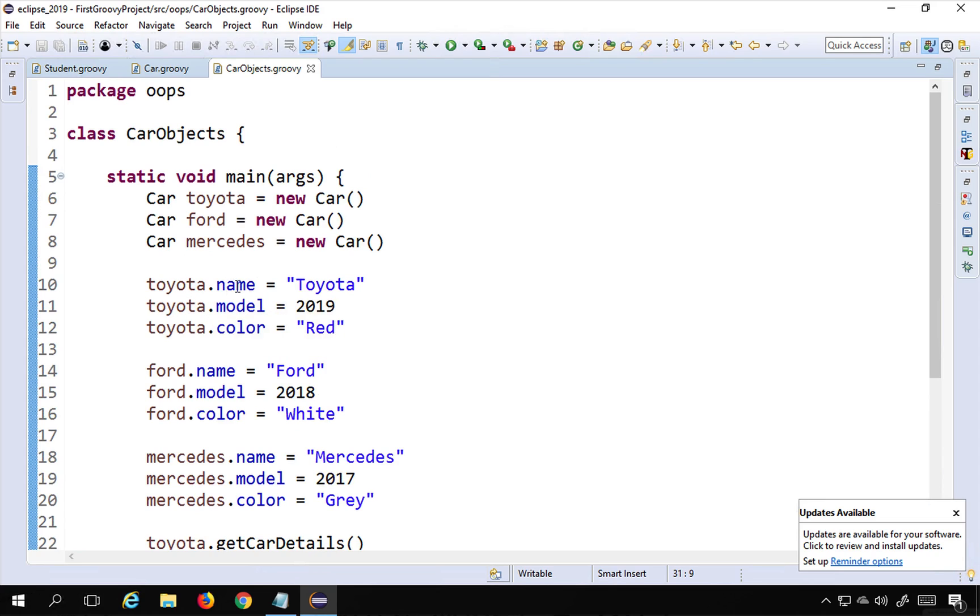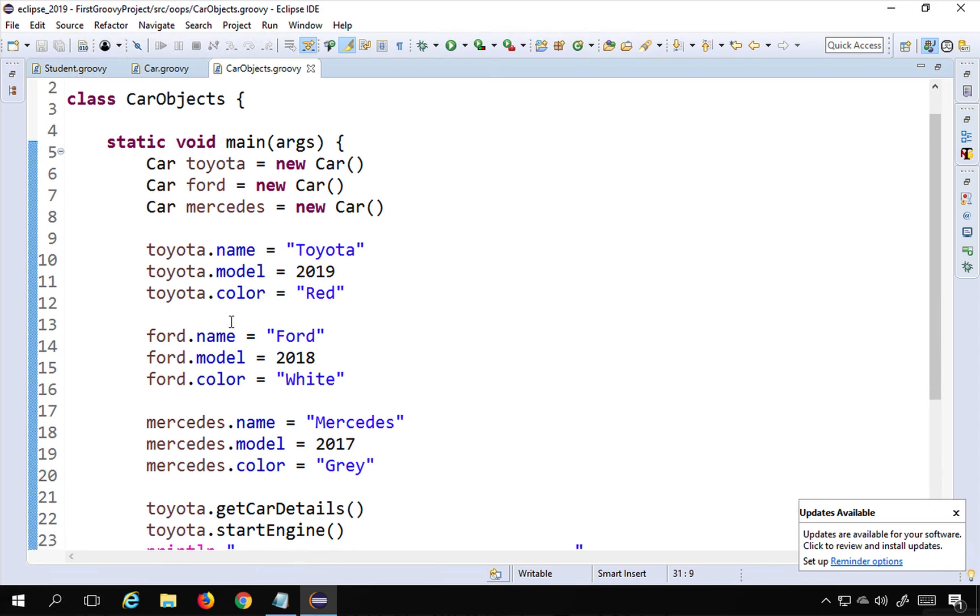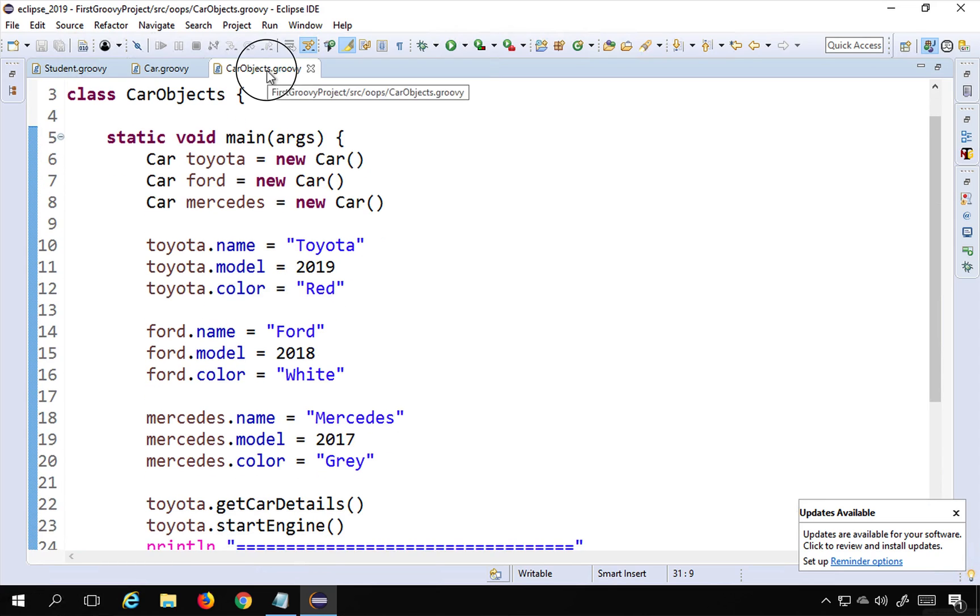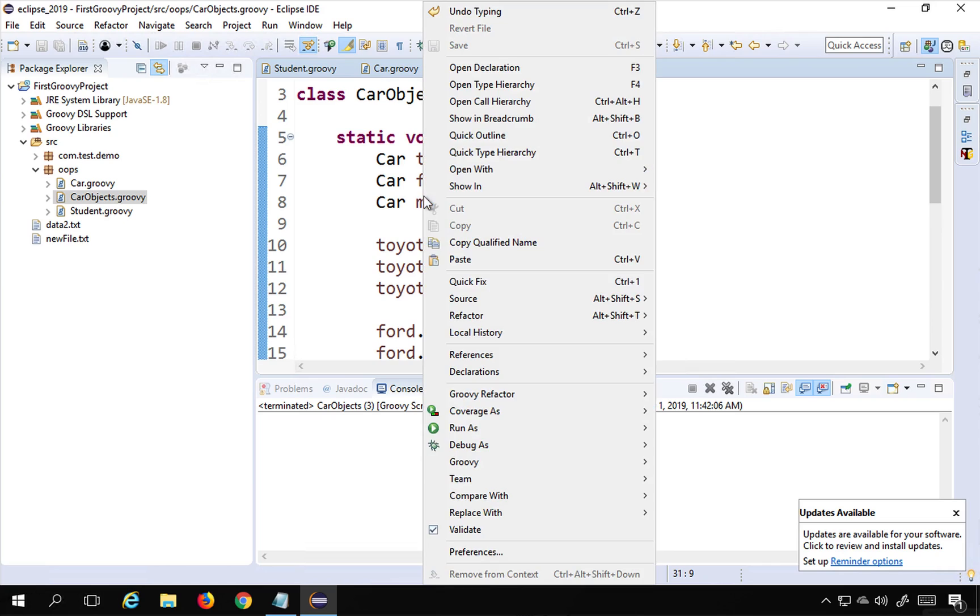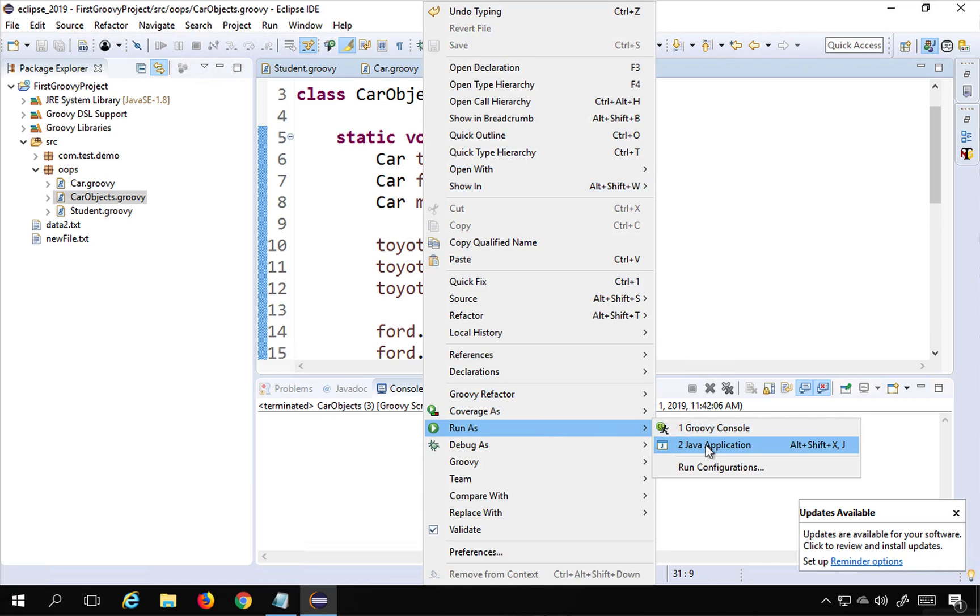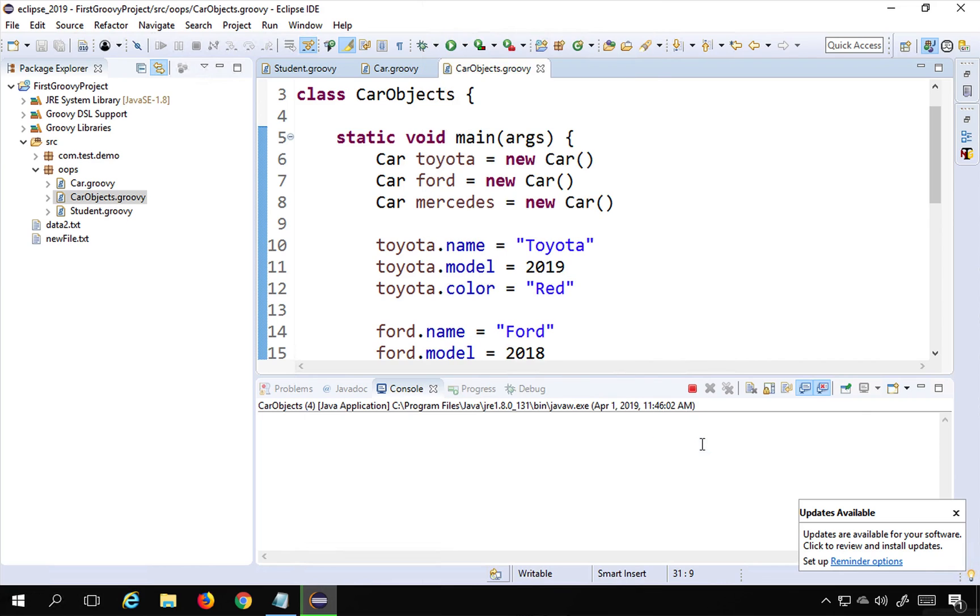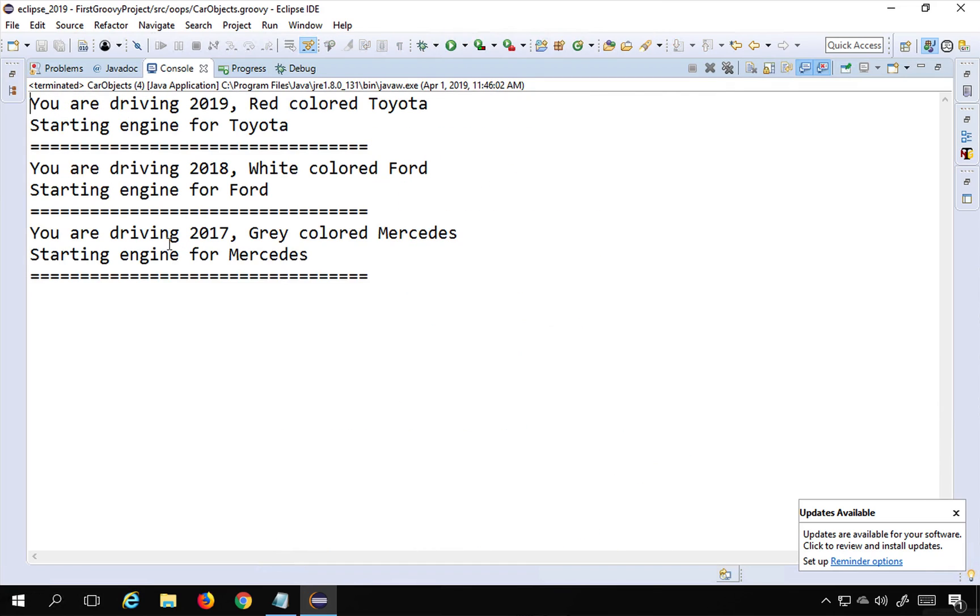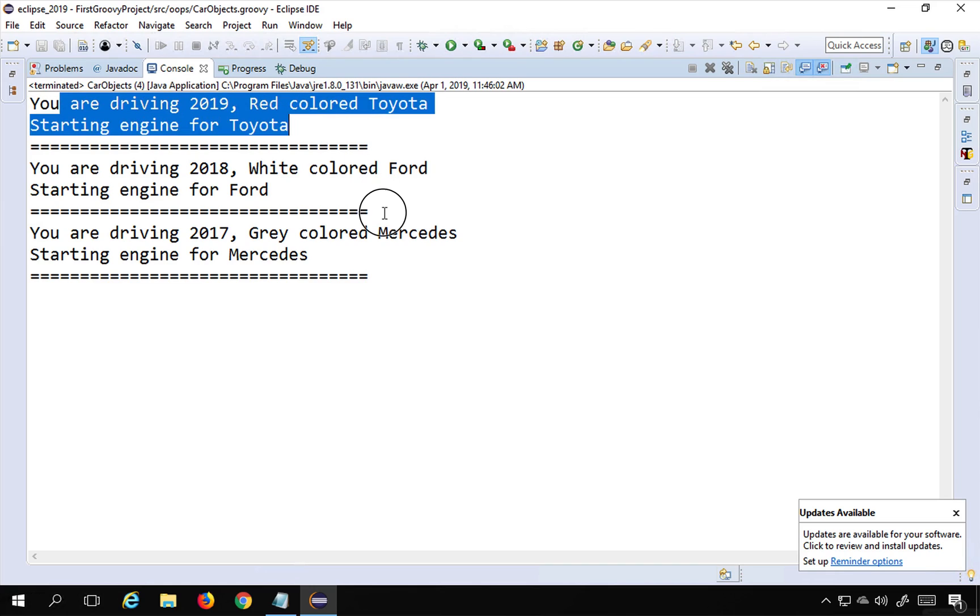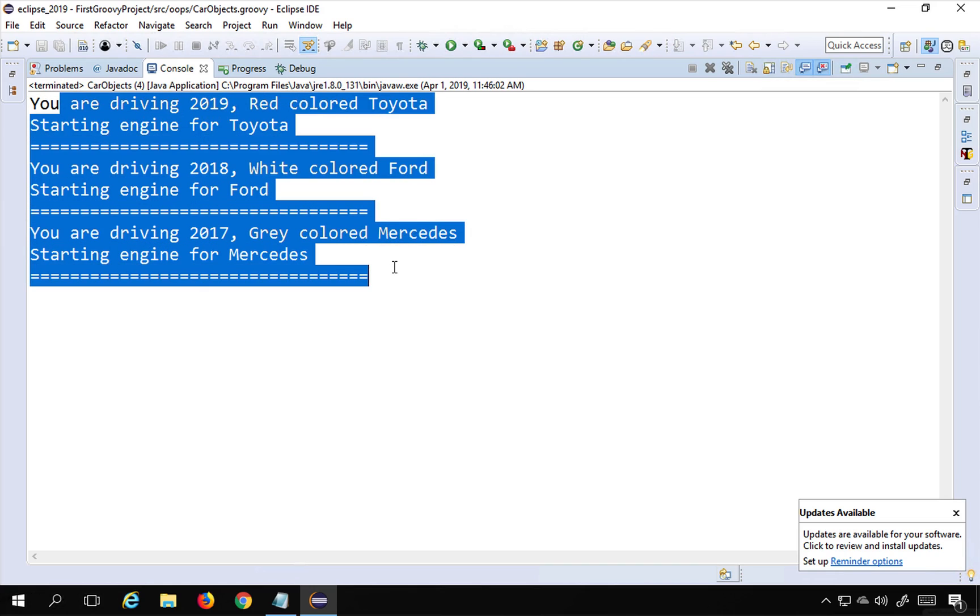I'm going to now run this car objects class - right click, run as. If you have Groovy script you can check that or Java application should also work. You can see we are getting the same output. So you can also do this from outside the class.